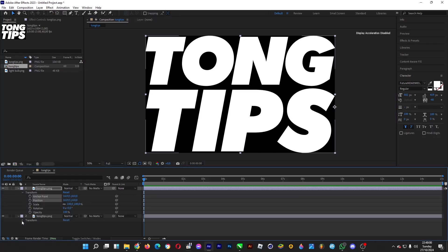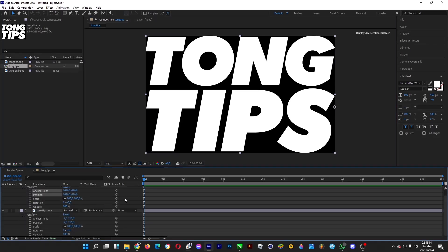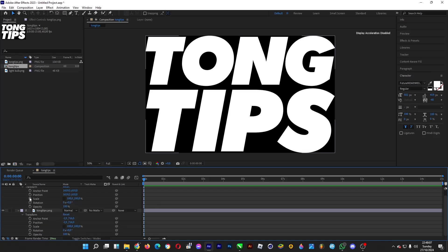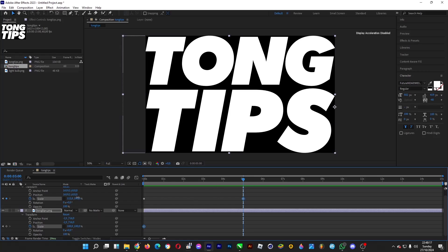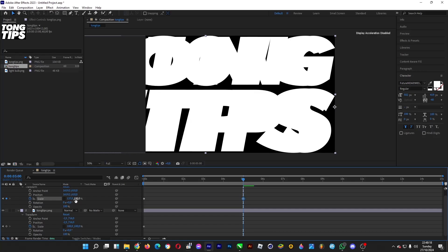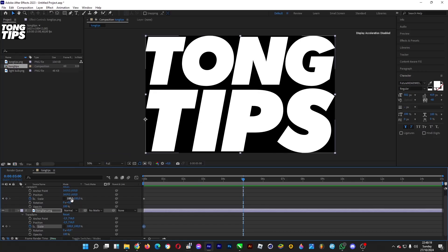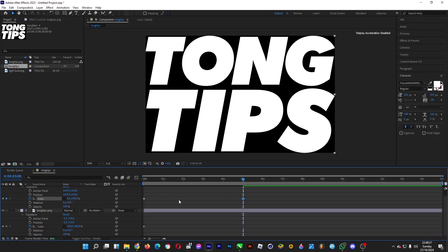What we're going to do now is make this a spinning cube effect at first. Make sure that the chain is turned off. Turn on the stopwatch for scale. And then, let's say if you want the text to stop moving at five seconds, for example, and then you do some tweaks.